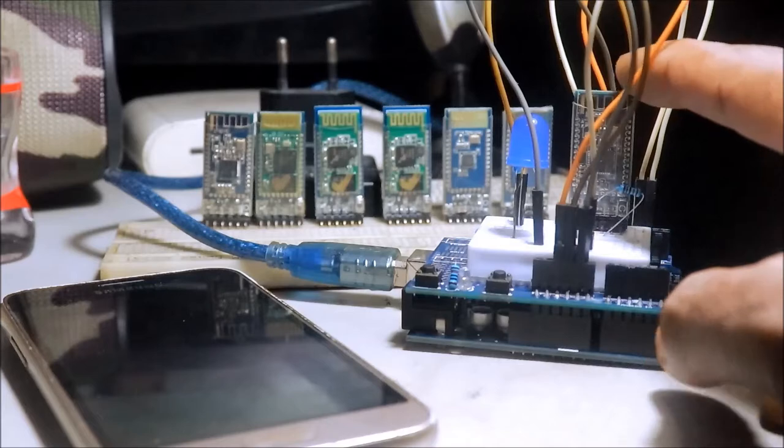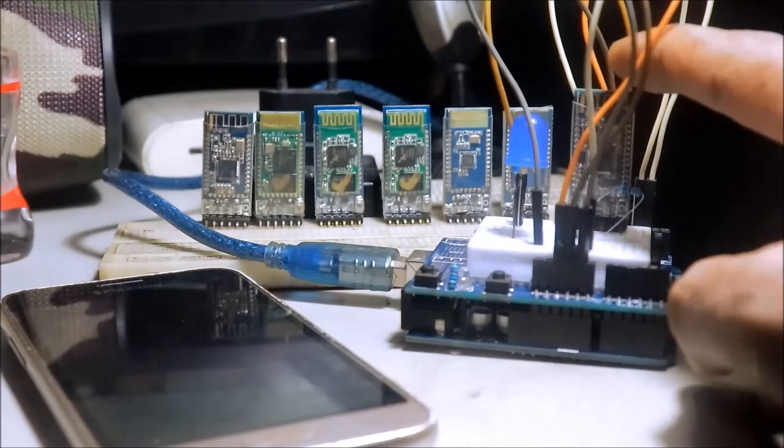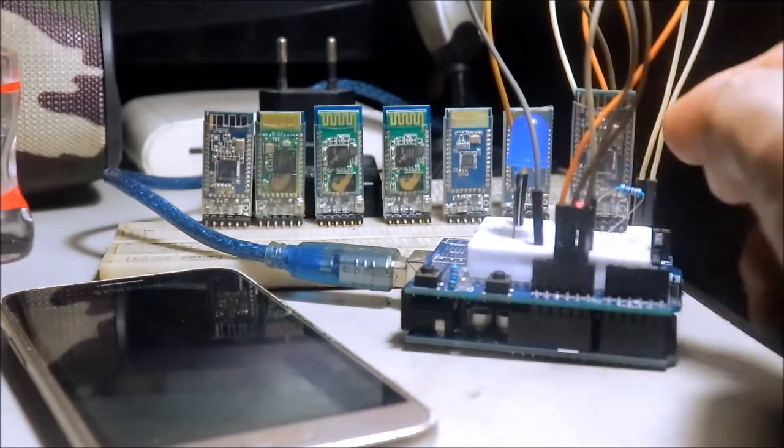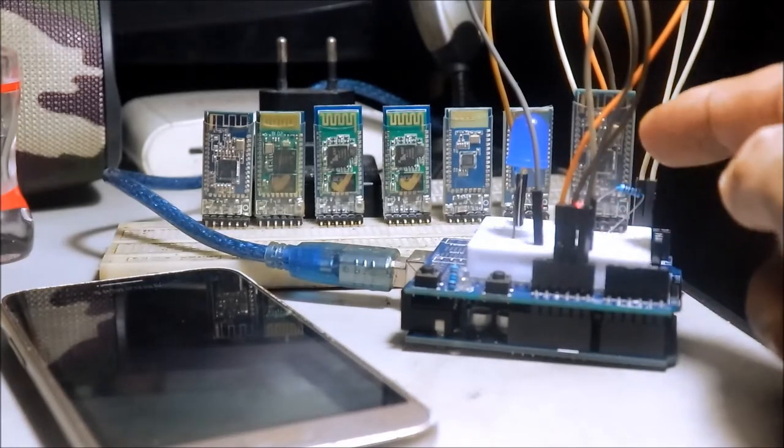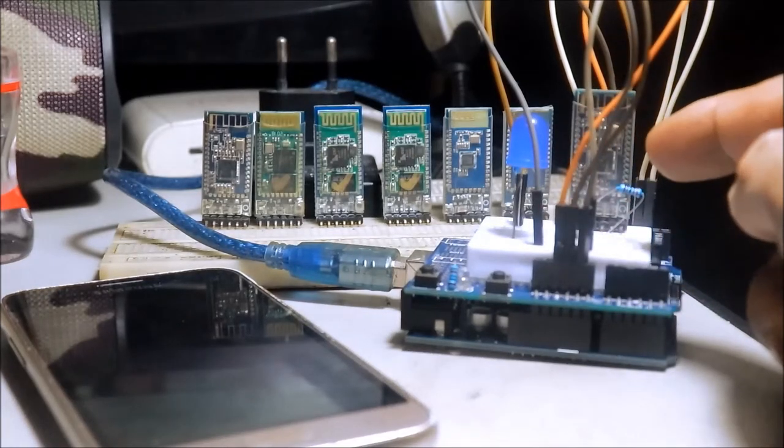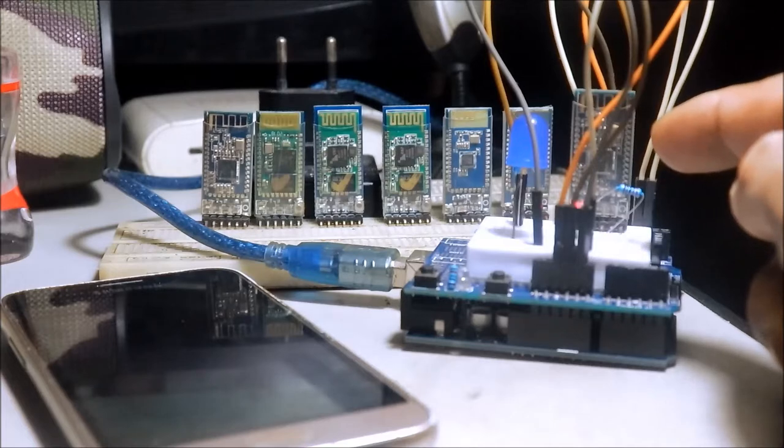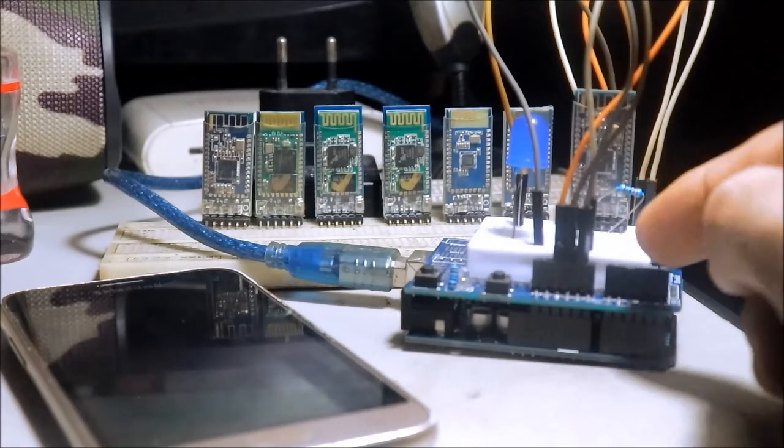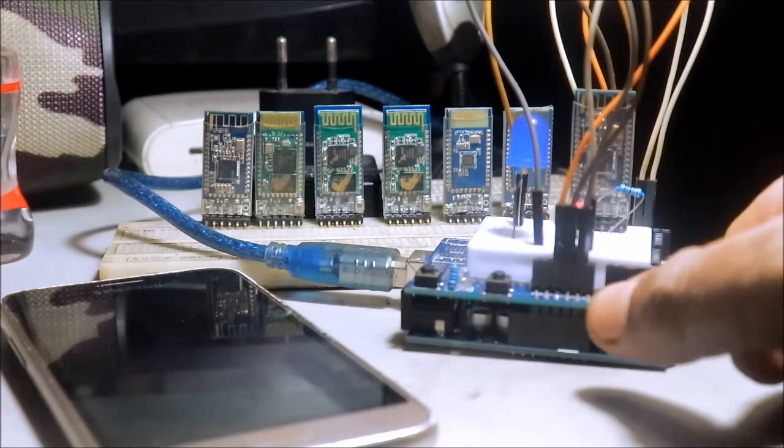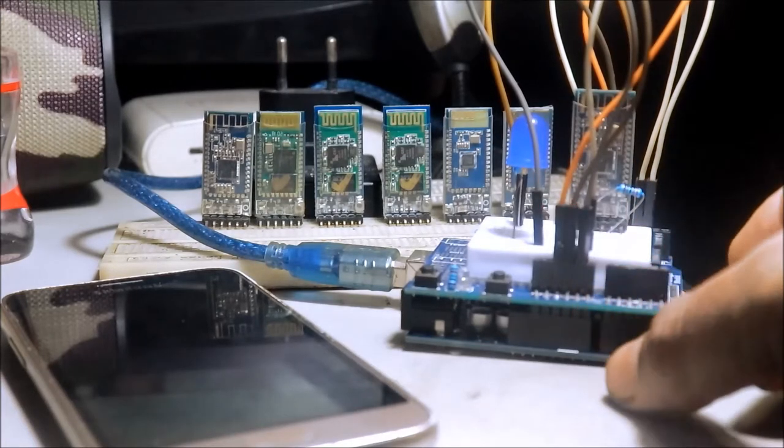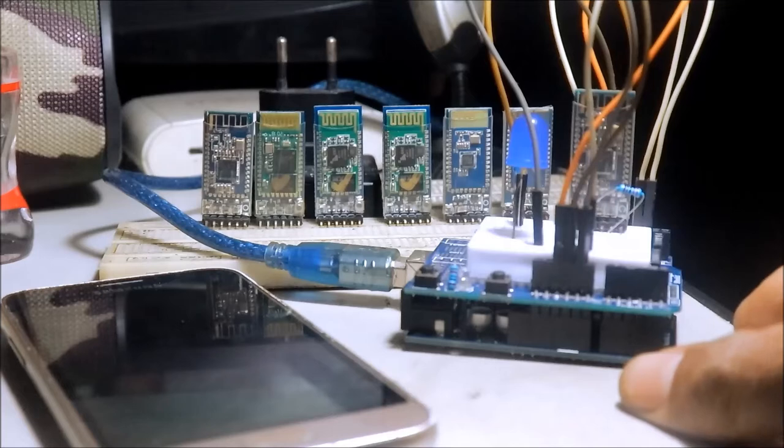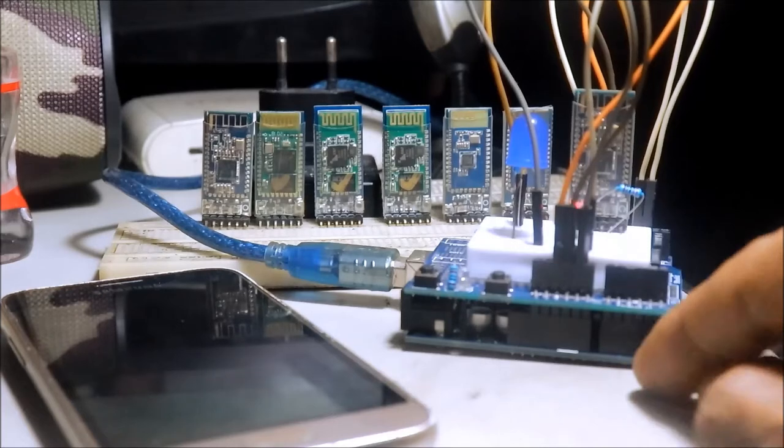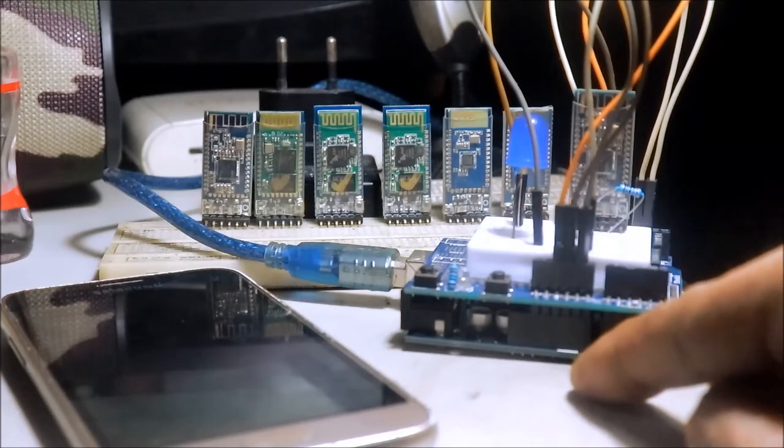Meron tayo ditong Bluetooth. Nakai-standby na siya at nakasakay siya sa Arduino Uno Proto Shield.